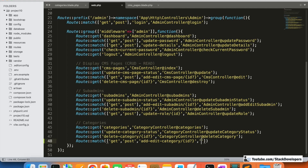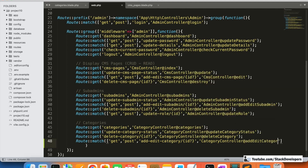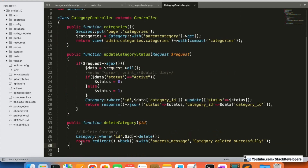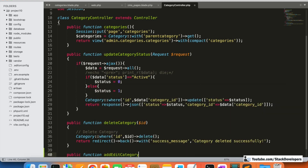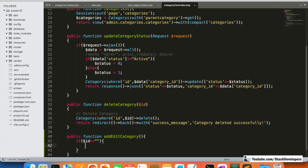We are pointing the route to the CategoryController with an addEditCategory method. Under the CategoryController, we add a public function called addEditCategory. If the dollar ID is empty, it means it is the add category form, so the title will be 'Add Category'.